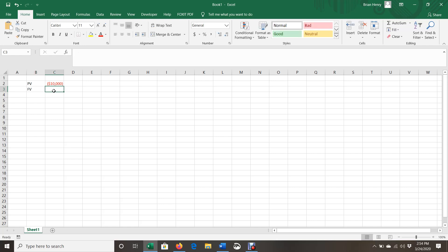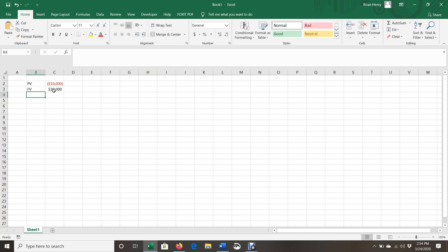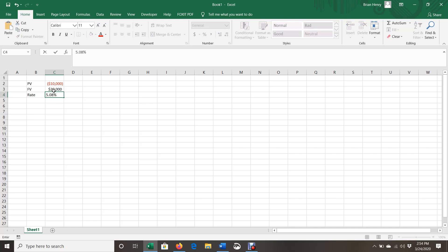The future value, that money will come back to me because present value, future value, one's got to be negative, one's got to be positive. Pretty much always in a time value of money sense. So for the math to work, and then the rate was 5.08%. So that's the information I have.